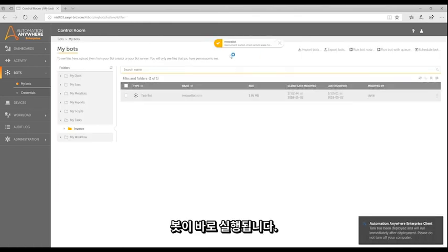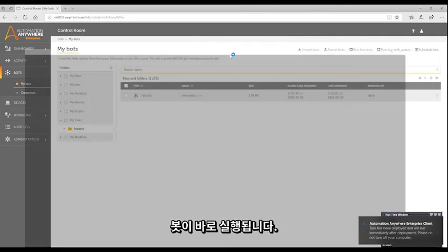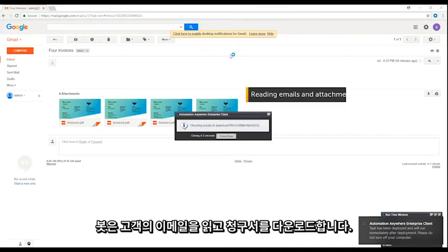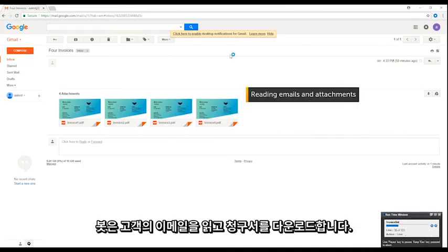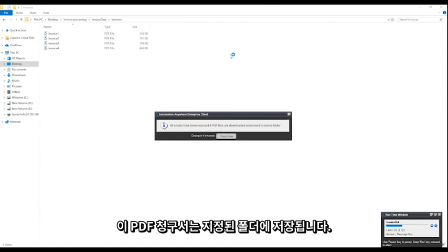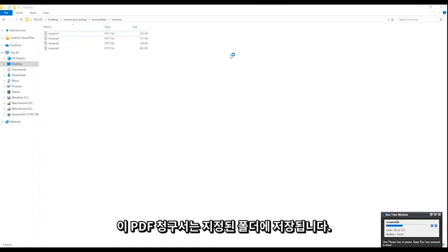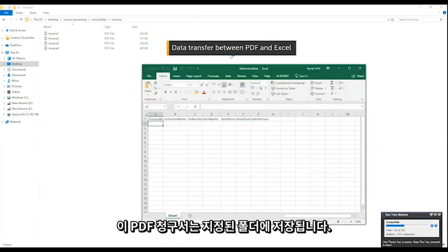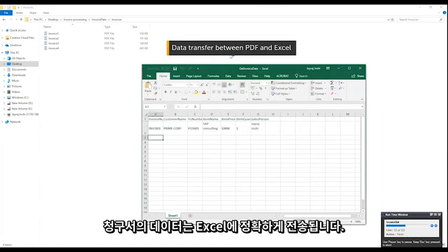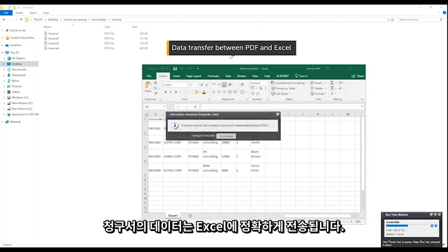The bot starts immediately. It reads customer emails and downloads the invoices. These PDF invoices are saved in the selected folder. Data from the invoices are transferred to Excel accurately.